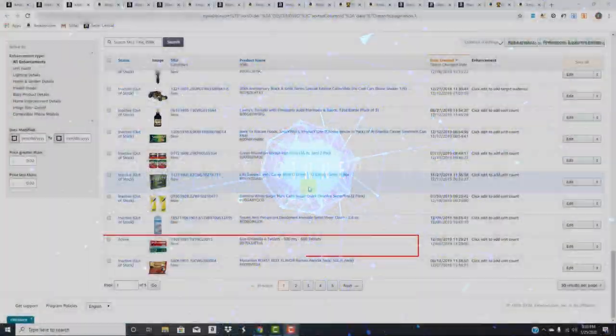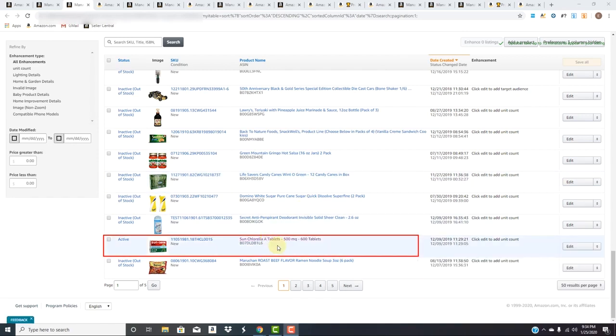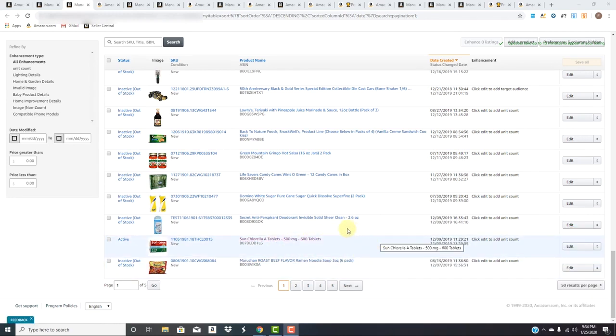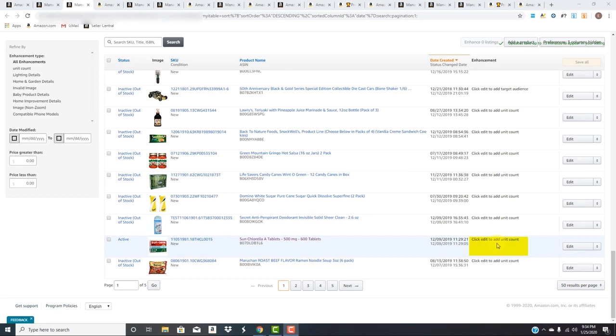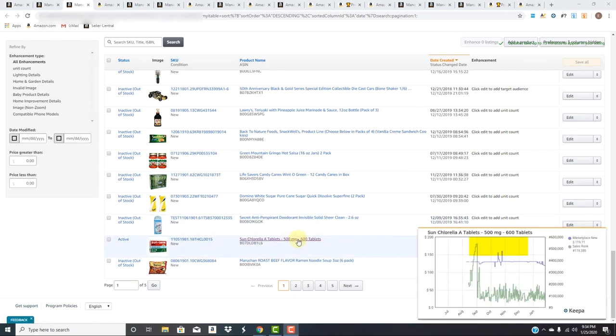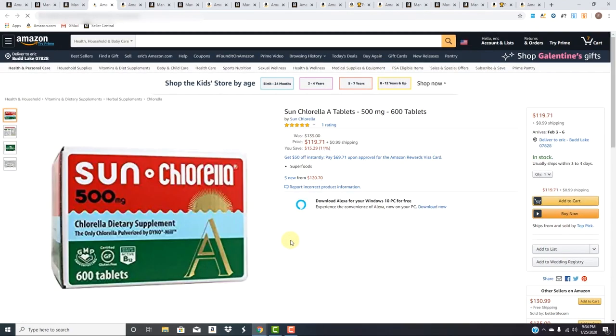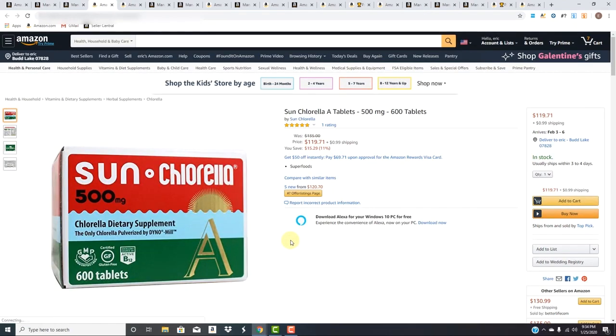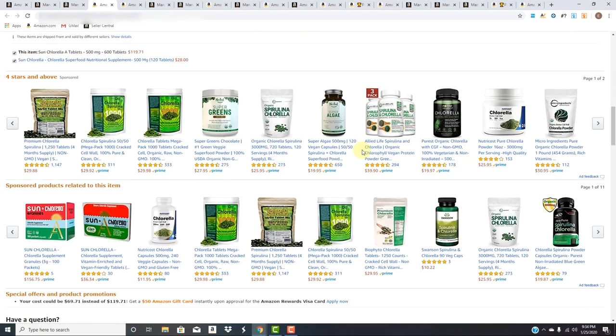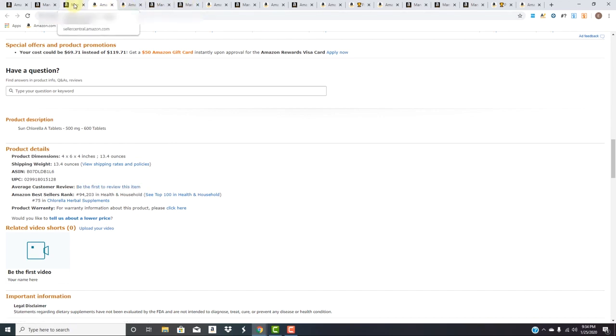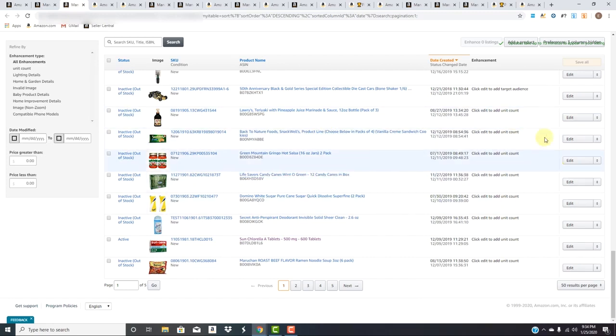But here we have this product, the Sun Chlorella A tablets, 500 milligrams, 600 tablets. Amazon is suggesting you need to click edit to add a unit count. It's missing a unit count. Like with the pickling spice, it has the number 500 and 600 in the title, so the algorithm doesn't know exactly which one's the count, but it knows there's numbers there. It says most likely there's supposed to be a count, but it doesn't show anywhere in the vital information.